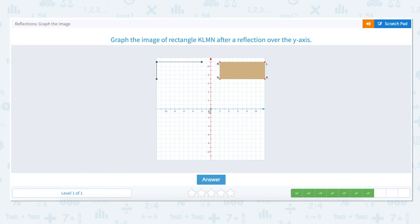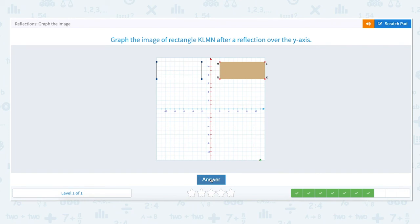Point N, the last point, is up 7 and over to the right 2 units. To reflect over the y-axis we move back to the y-axis and then to the left 2 units and mark our final point. We've reflected rectangle KLMN over the y-axis.